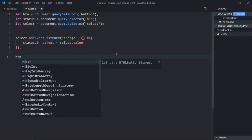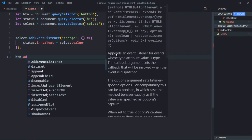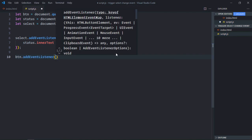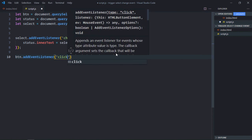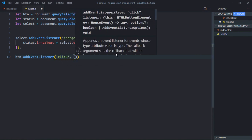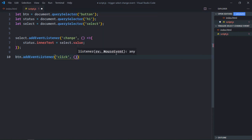Add an event listener to the button. Event will be click. This is the handler function.